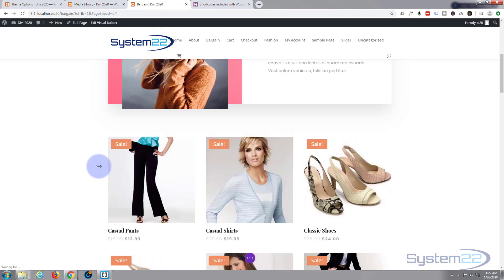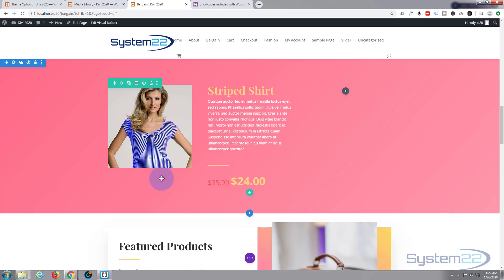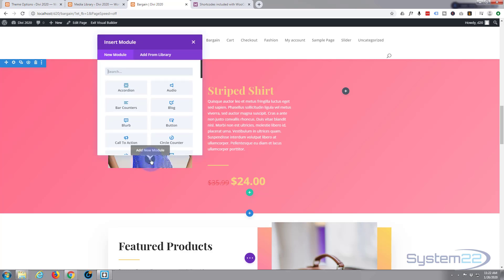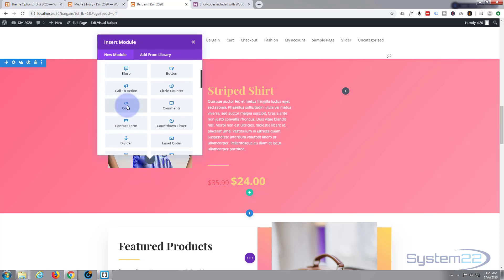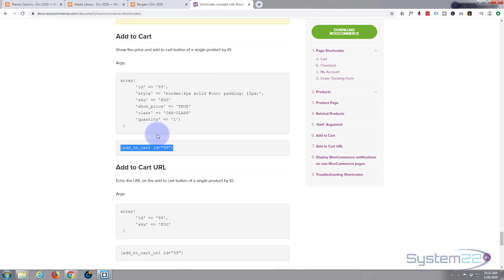I'll go in and get rid of the button I've already created, and I'm going to enable the visual builder. Once enabled, go down to where you want to work — you may have a different system if you're using a different theme. Here's my module for Divi. Some of you might ask: doesn't Divi have a built-in Add to Cart button? Yes, but I had a problem styling it, so I'm doing it the old-fashioned way. I'm going to add a new module and make it a code module.